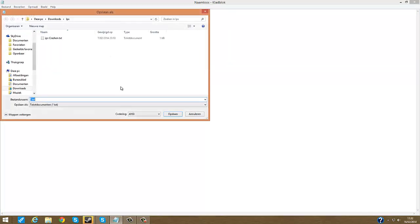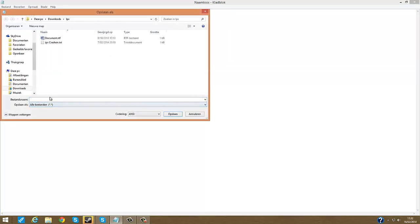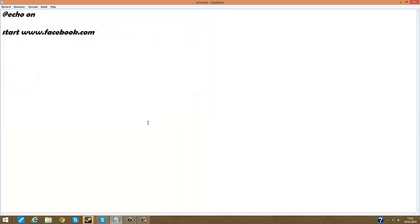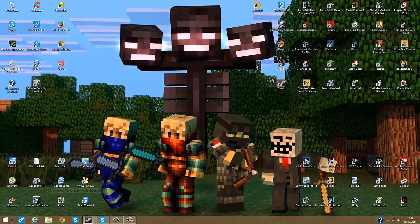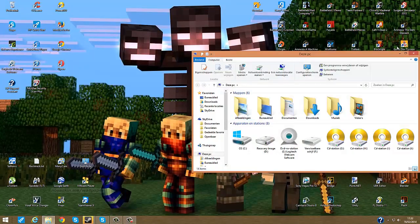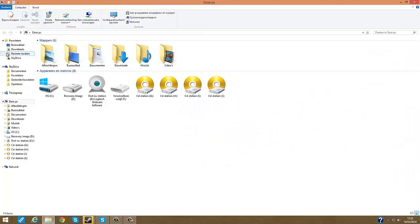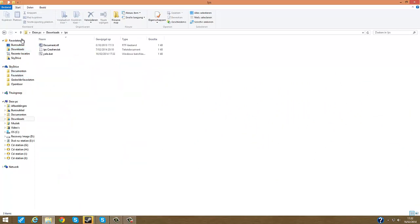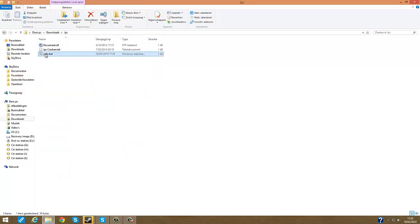And then you want to save it as any file you want. Just call it yolo.bat and just close it. Open your documents, go to the file where you saved it, and open it, and then it opens Facebook.